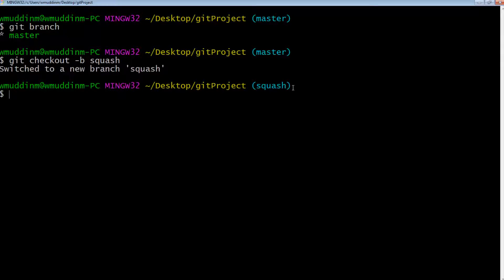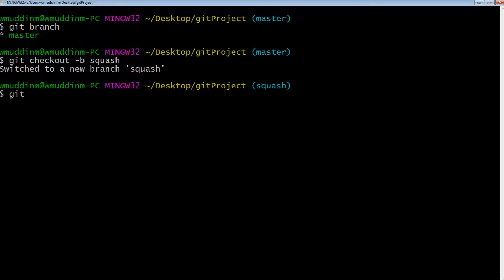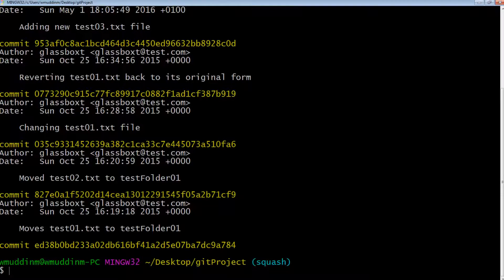I can see that I only have the one branch. So what I'm going to do is create a new branch and switch to it. We can do this via git checkout, so git checkout -b and let's call this 'squash'. As you can see, I am now on the squash branch. If I do a git log, I can see that I am up to date with my master branch. So let's go ahead and create some dummy files.